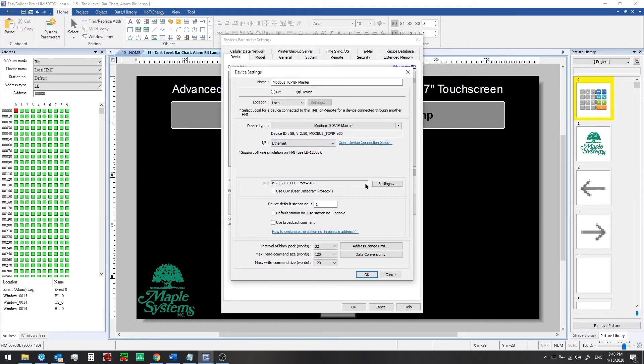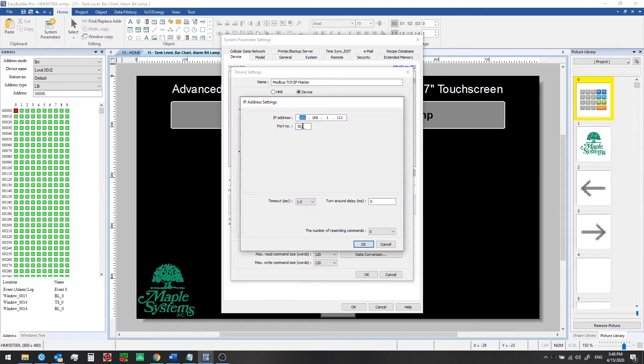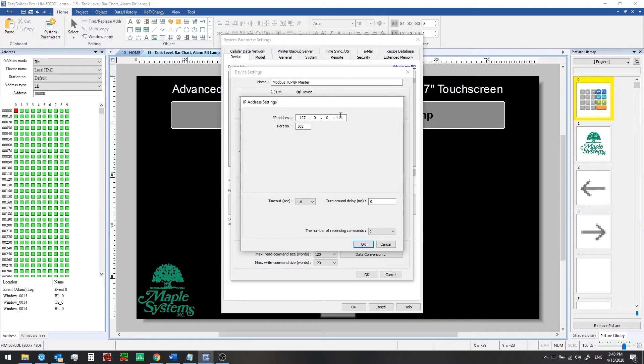If you click on the settings button next to the IP address line, you can set an IP address. We're going to use a Modbus simulator first, so we'll go ahead and enter in a local IP address of 127.0.0.1. The port number is already entered in for us.